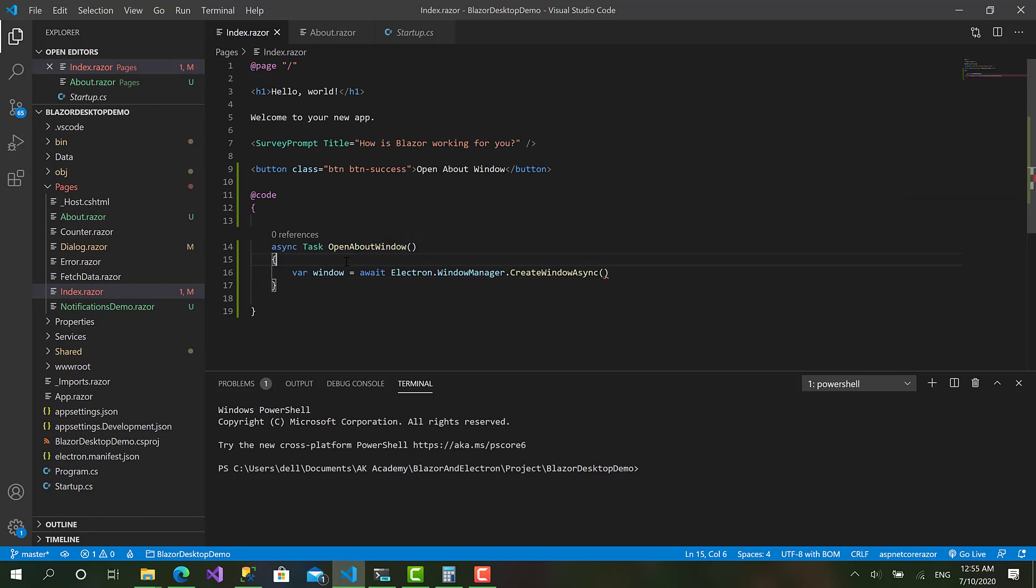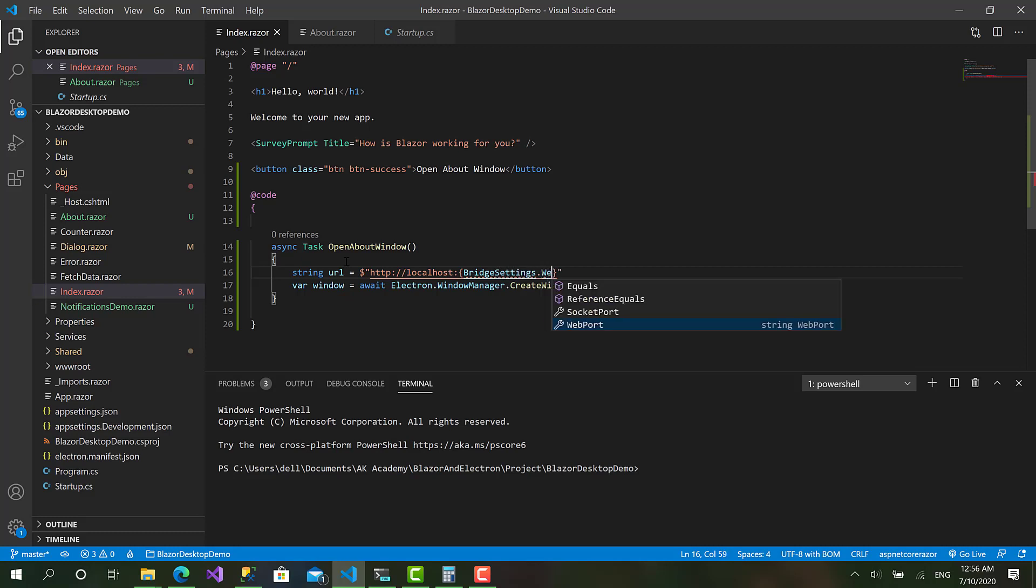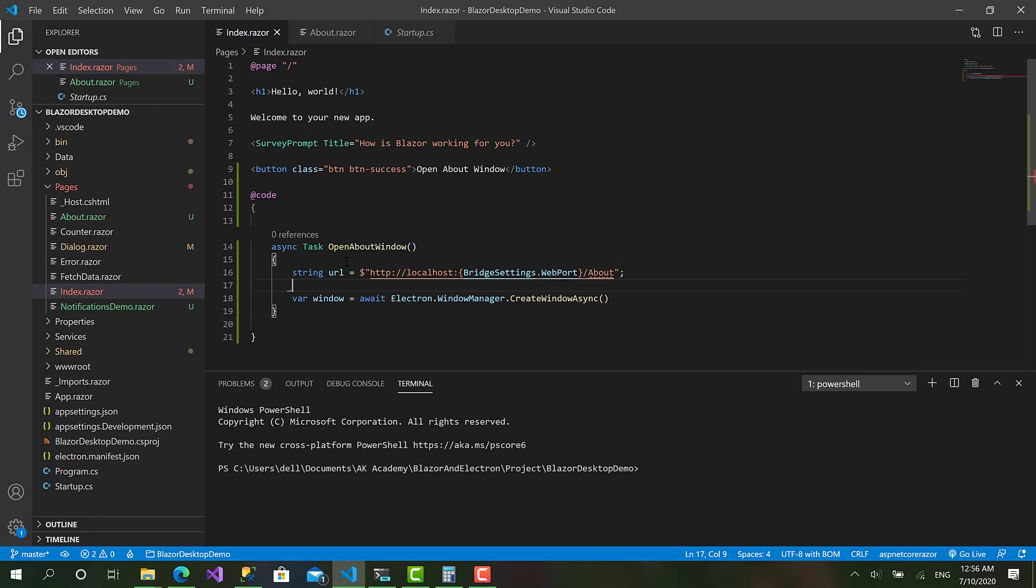So first let's prepare the URL like that. URL equals http localhost and here we need the port, but the port is not always fixed. So we can bring it for each application by using BridgeSettings.WebPort. So in this case we have the web port for the application slash about. Okay here we go, this is the full URL of the about page.